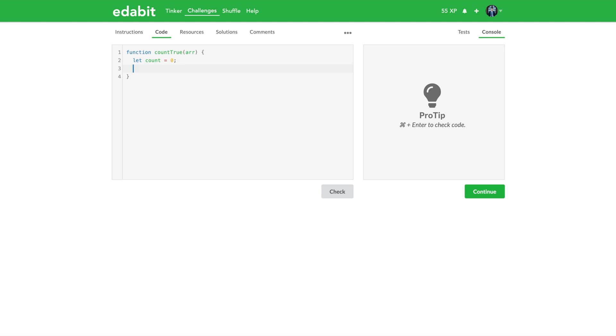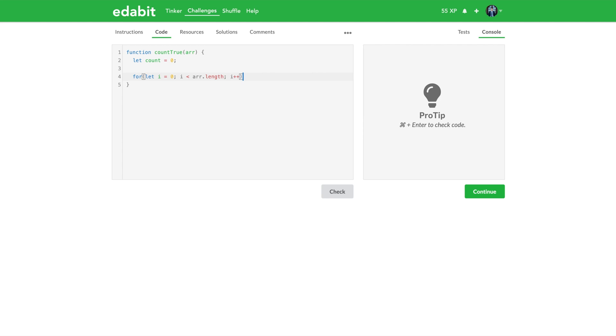And so we have our count that's going to count through how many truths we had. And what we want to do is since we're given an array, the basic most basic thing we want to do is iterate through the array with a for loop. And so let's go ahead and create that: for let i equals zero, i less than array.length, i++.